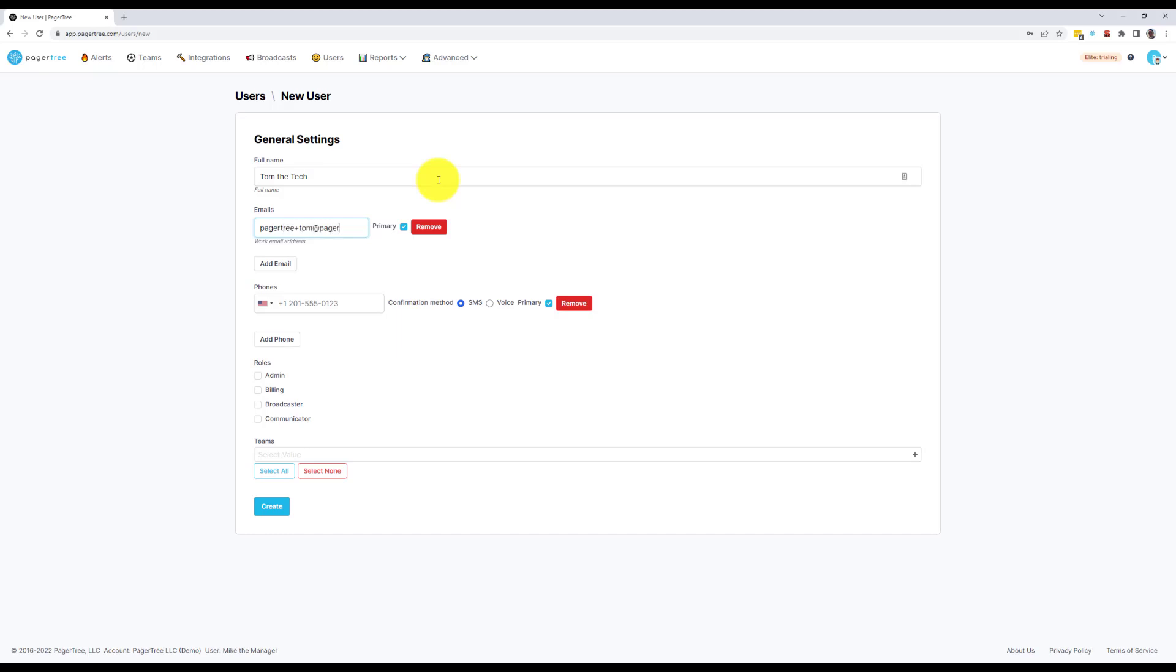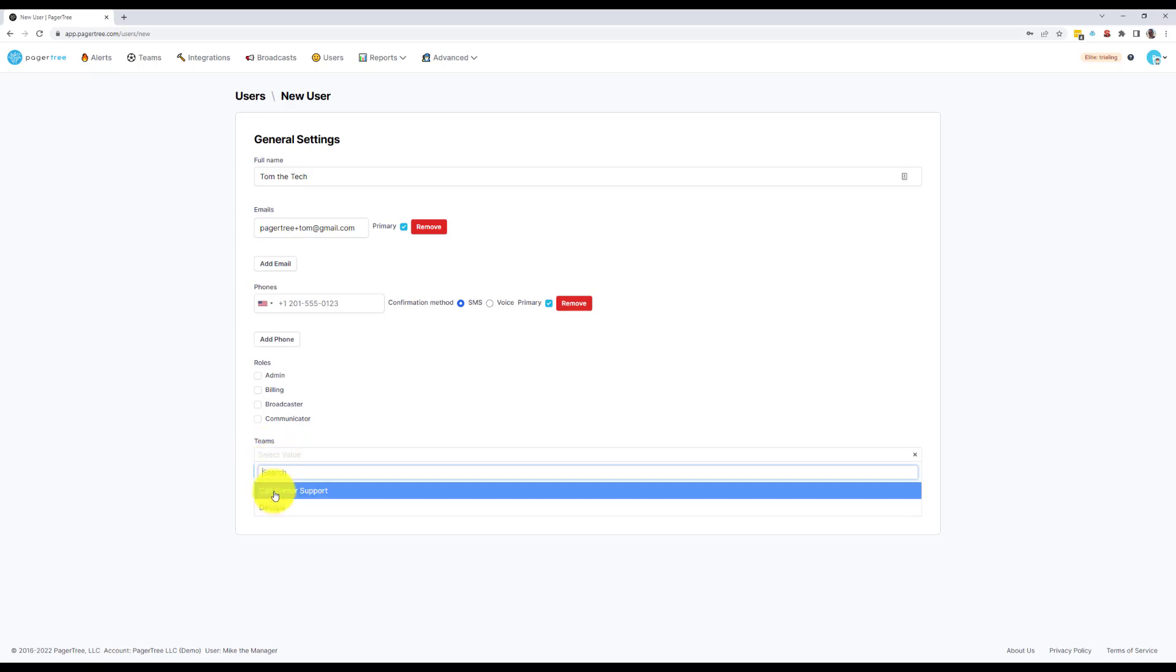Tom should receive an email with an invite link to claim his account. Once he accepts his invite, PagerTree will then walk him through setting up his account.